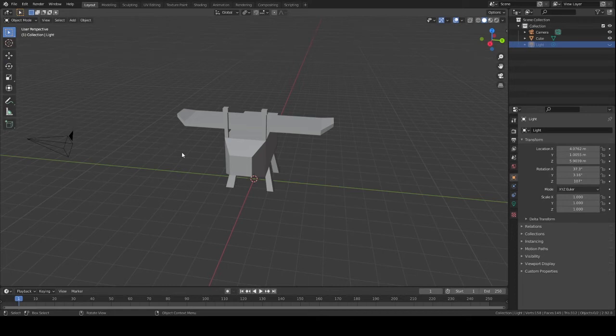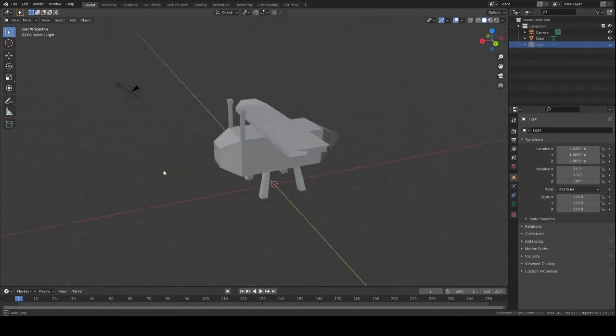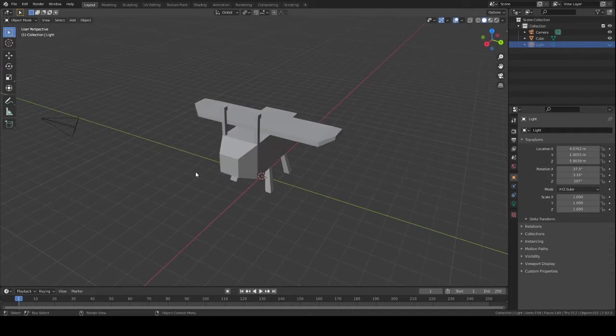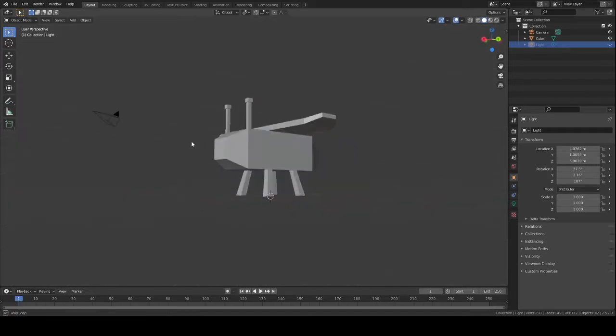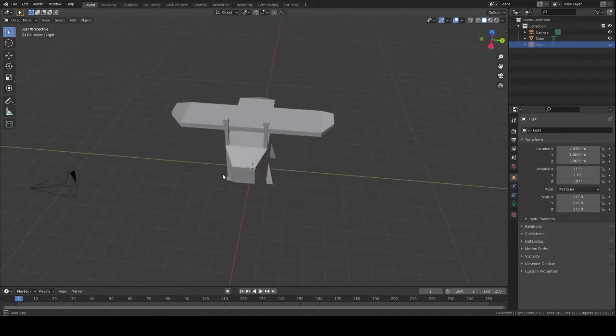Hello and welcome. Today I'm going to be doing a tutorial on how to rig a model that you've created.